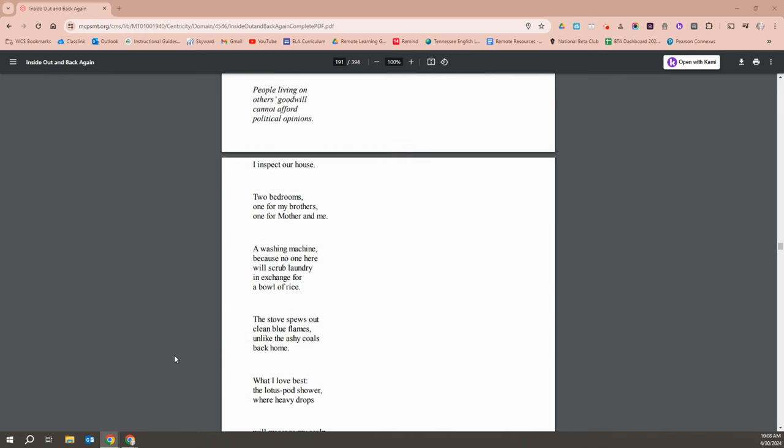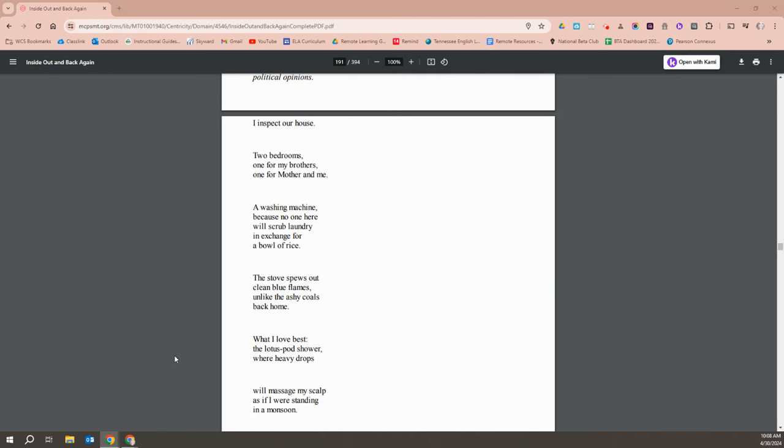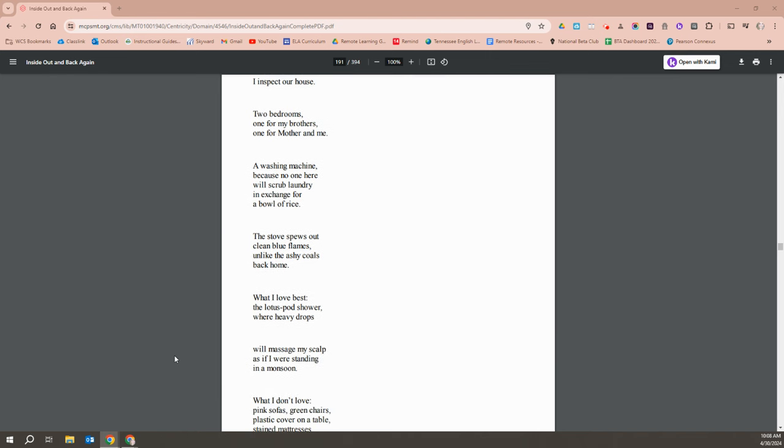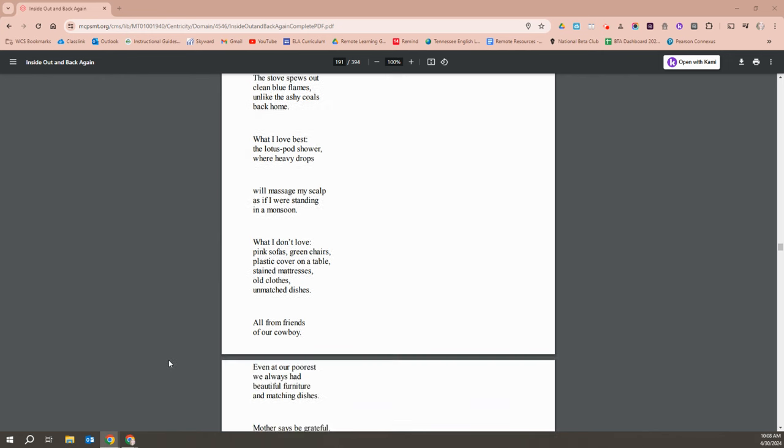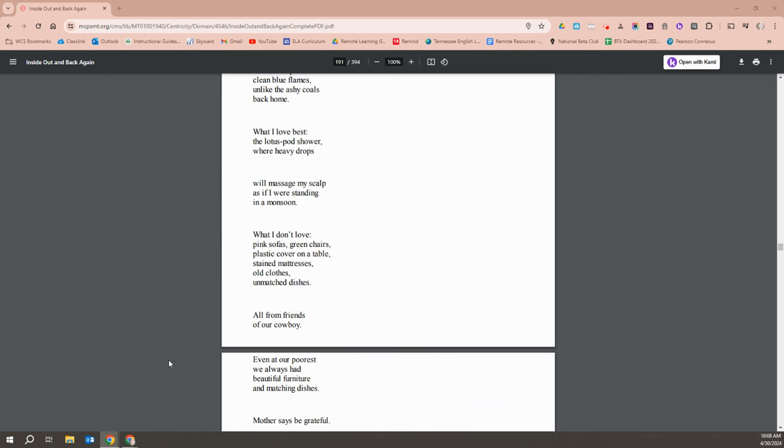I inspect our house. Two bedrooms. One for my brothers and one for Mother and me. A washing machine because no one here will scrub laundry in exchange for a bowl of rice. A stove spews out clean blue flames unlike the ashy coal ones back home. What I love best is a lotus pod shower where heavy drops will massage my scalp as if I were standing in a monsoon.